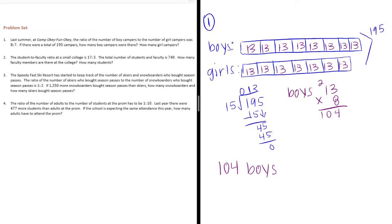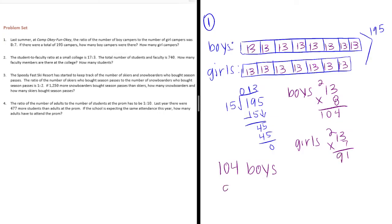And then girls would be 13 times 7. 3 times 7 is 21. Carry the 2. 7 times 1 is 7. Plus 2 is 9. So, there are 91 girls.